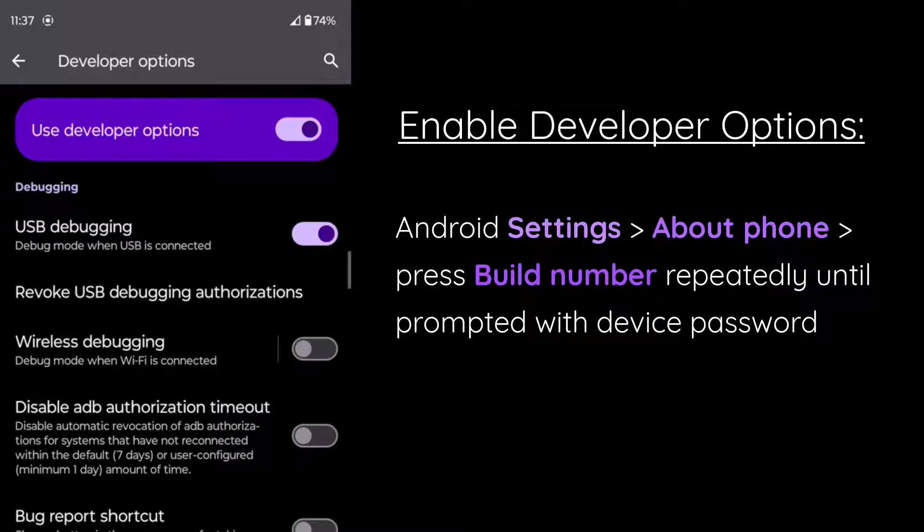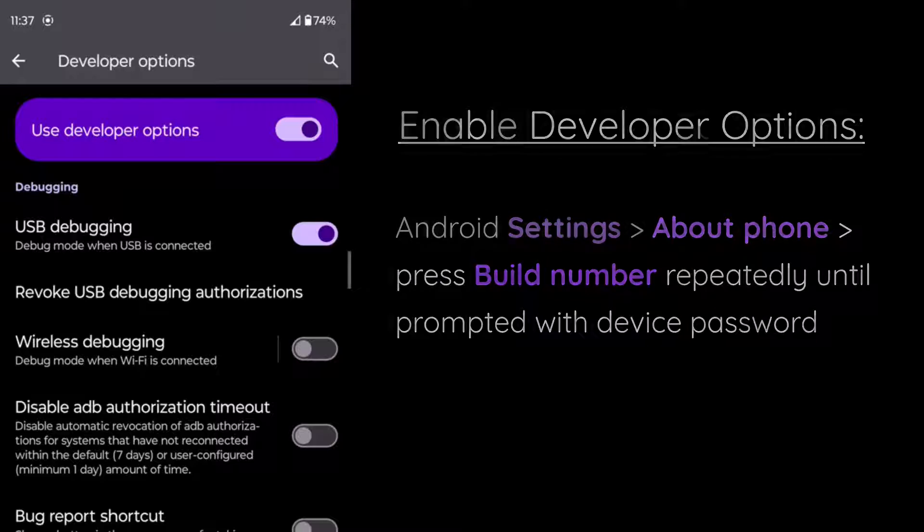And then we can press on the build number until we are asked to enter in our device's password. And after we've done that, we then have developer options.